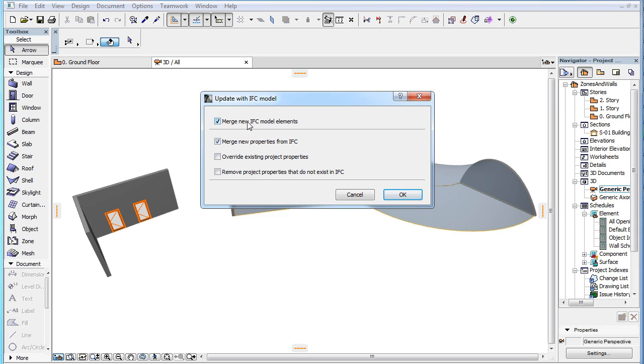The Merge New Properties from IFC checkbox, when checked, merges into your Project file every IFC property that exists in the IFC file, but does not exist in your Project file.